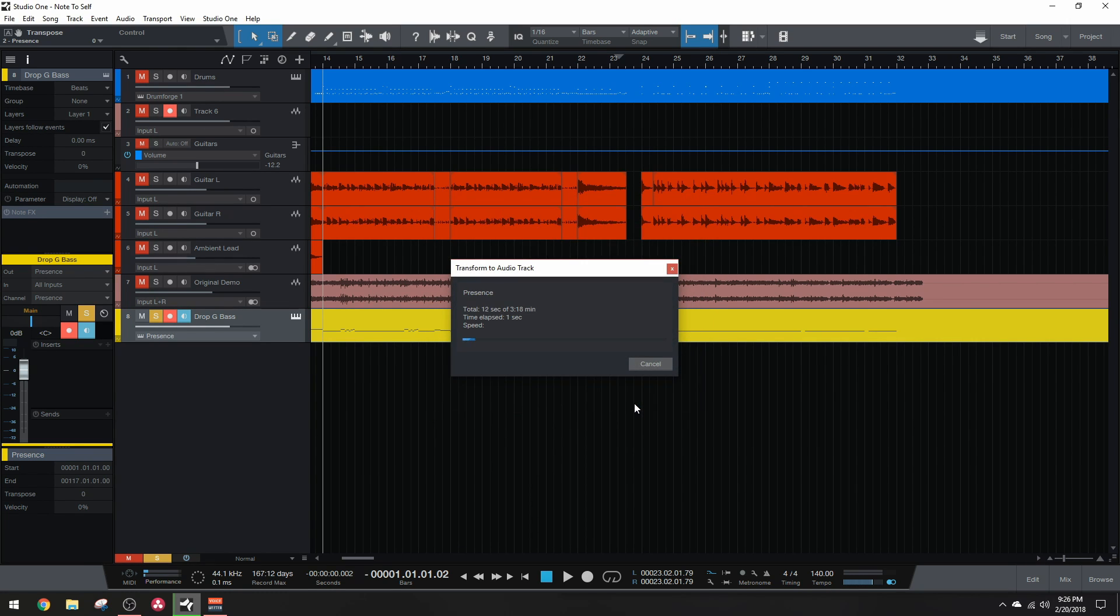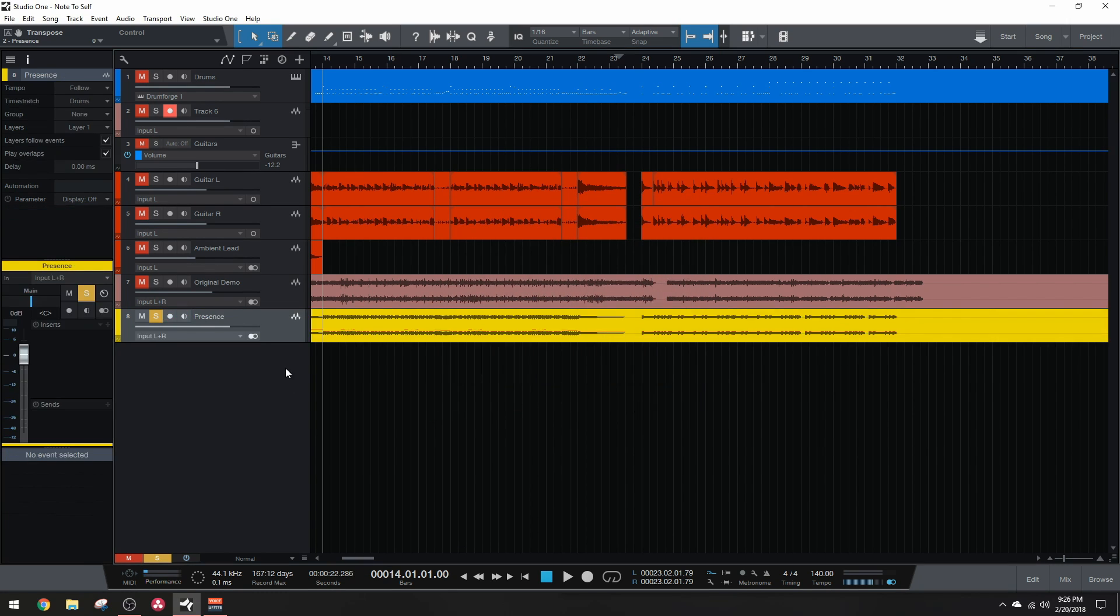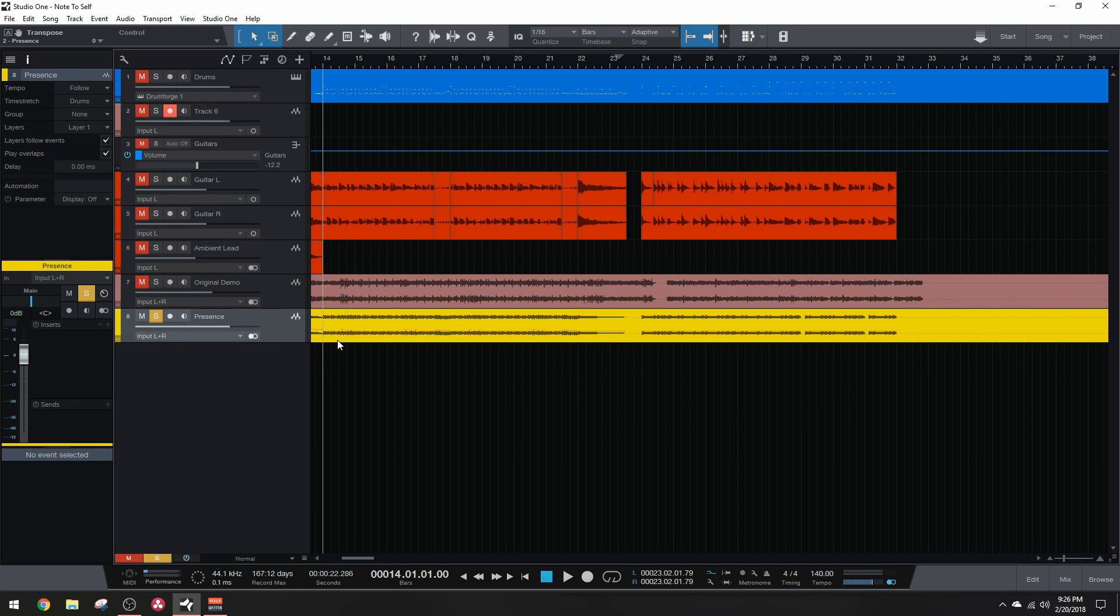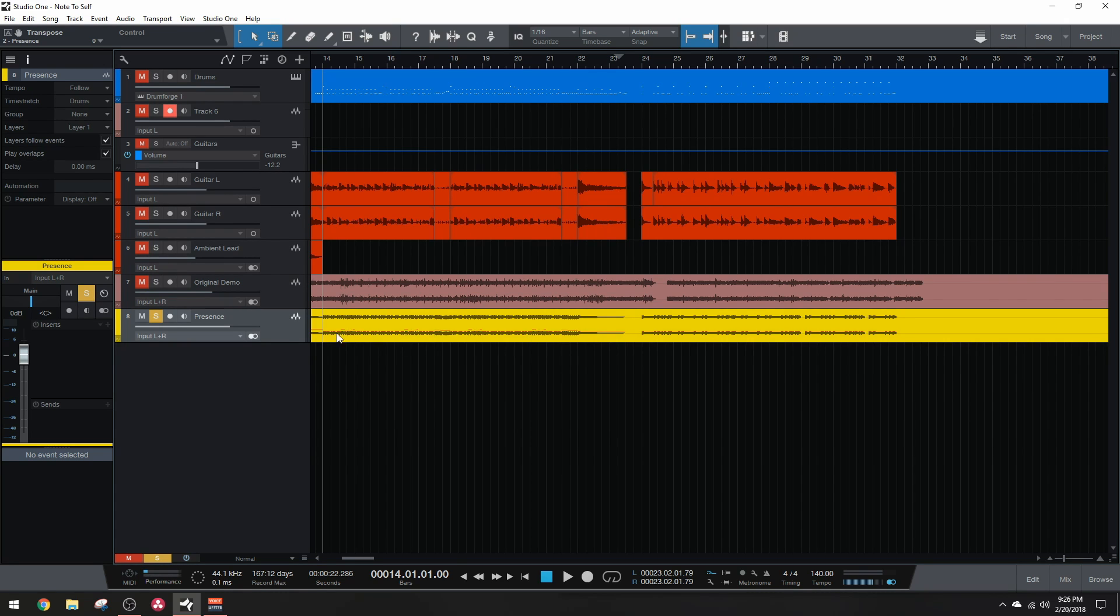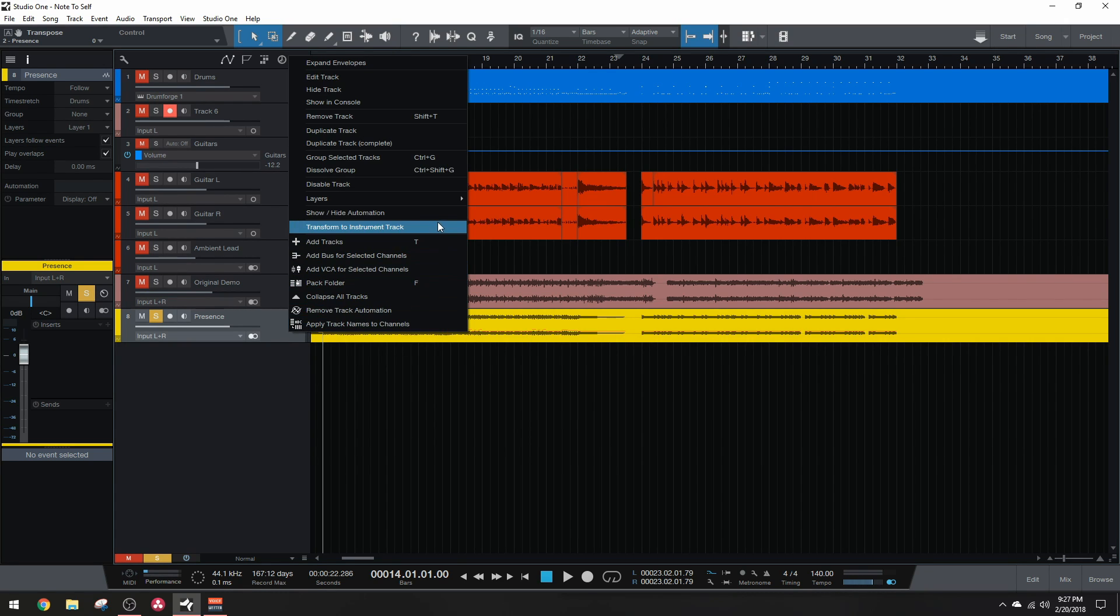I'll go ahead and speed this up. So now the track has been transformed to audio and you can see it as an audio waveform. Then you can also see the MIDI notes showing that this is also an instrument track. So if you ever need to go back to change the MIDI notes, just right click and transform to instrument track.